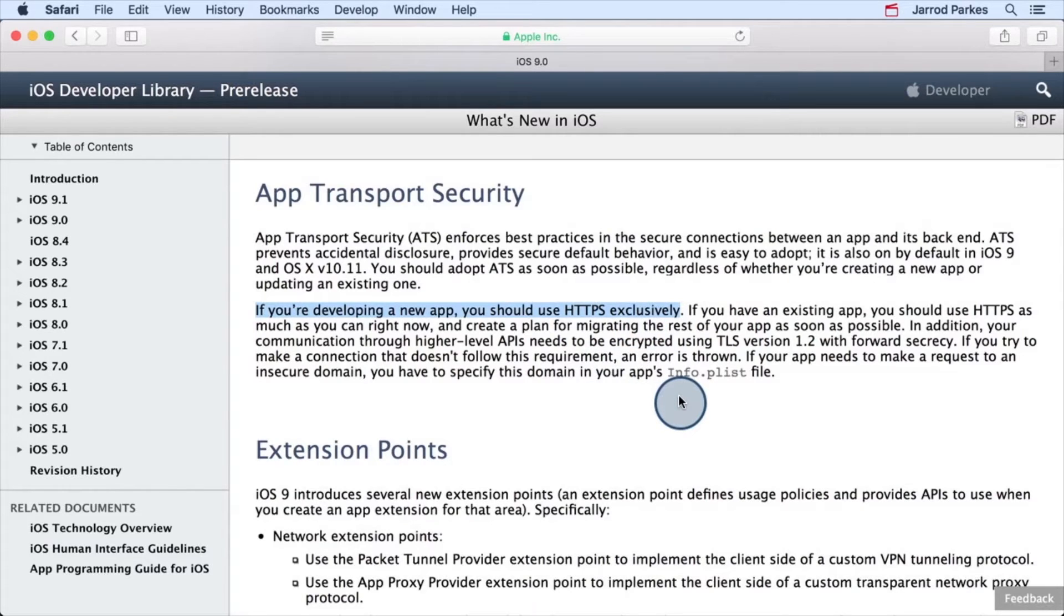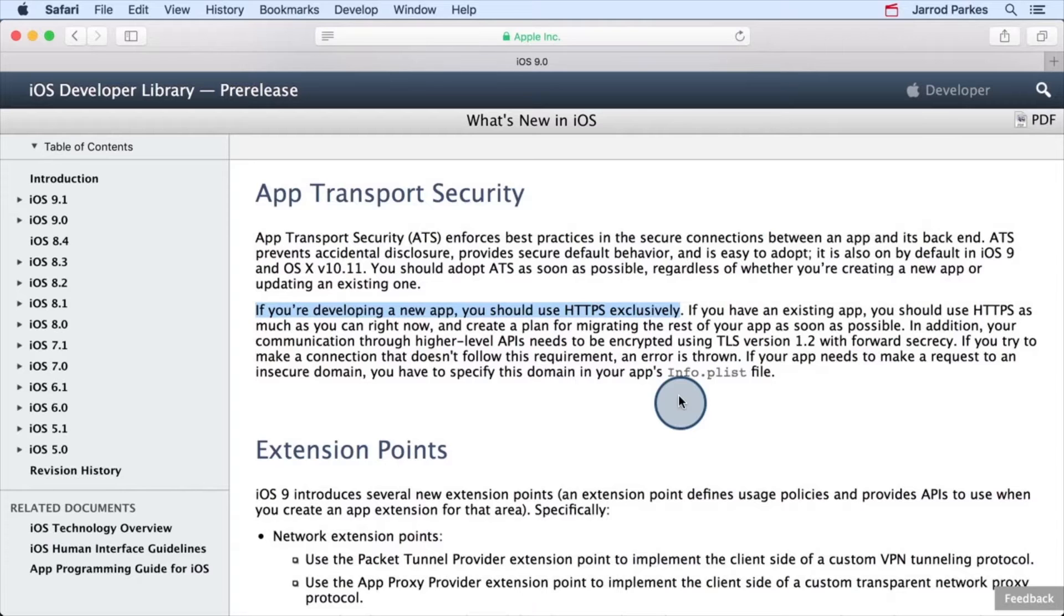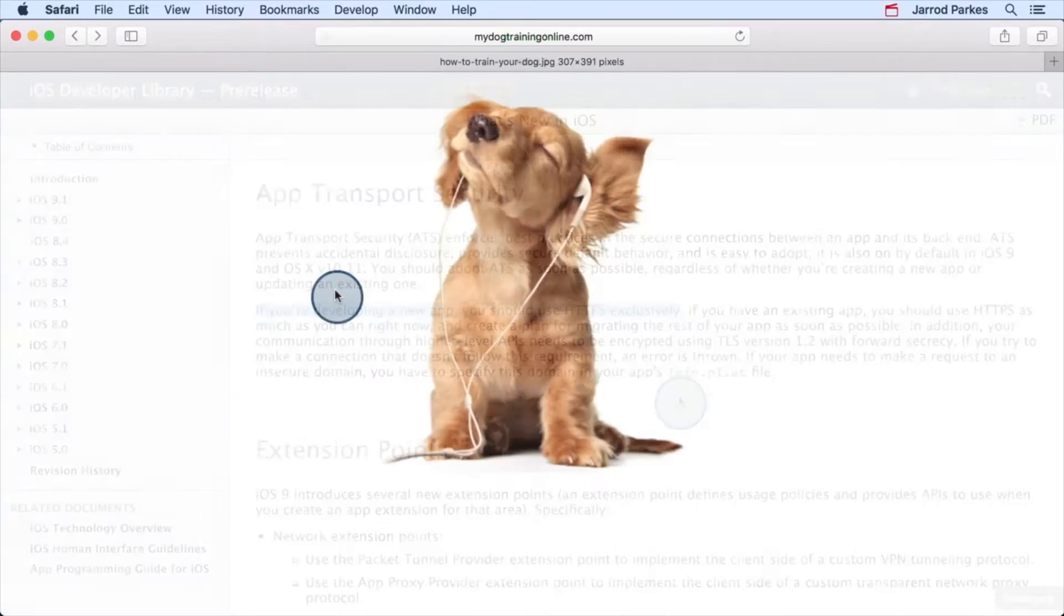But what's HTTPS? Well, it's like HTTP but with an added layer of security. We'll talk about it more later in this course. But for now, just know that HTTPS helps ensure that the data we send back and forth across the network is more secure.